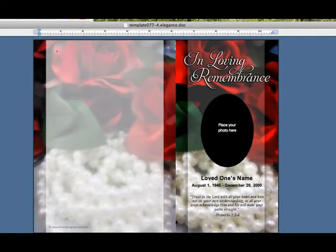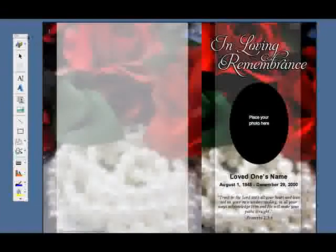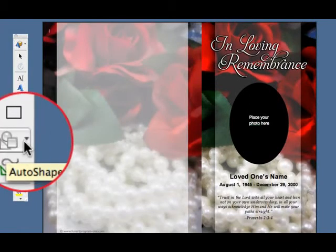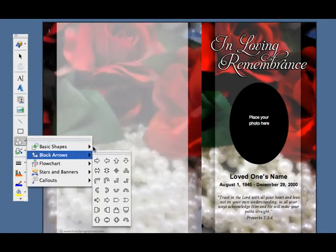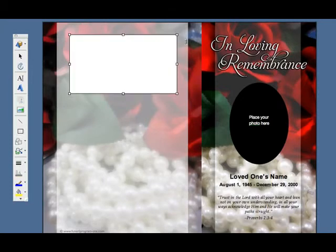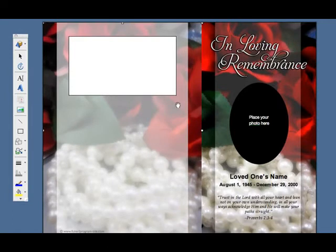The next thing we want to do is create a photo box and put it at the top of this back page. To do that, we're going to go to View, Toolbars, Drawing. This brings up the Drawing Toolbar panel. In this panel, you're going to choose Auto Shapes, select Basic Shapes, and select the rectangle. Your cursor turns into a cross. Click and drag the shape and size of the rectangle that your photo will sit inside of. Position it to where you want it by clicking and dragging. Once you have it there, you're now ready to insert your photo. Please refer to our Insert Your Photo video on how to accomplish that.